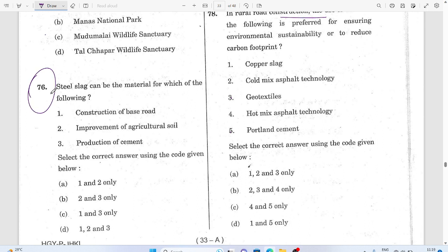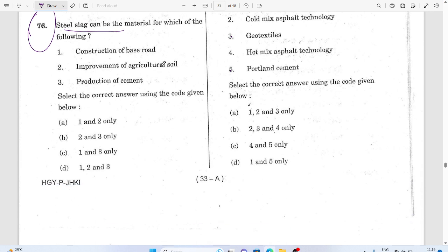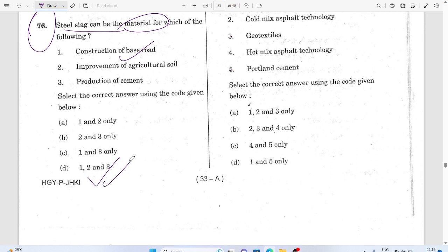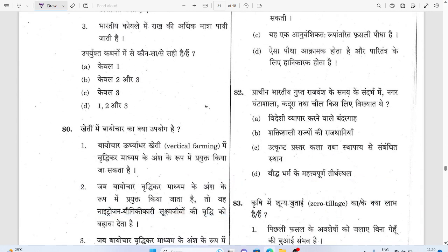Question on steel slag: steel slag can be used for both hard-path construction, agriculture soil improvement, and production of cement. There is no material use restriction — it has broad application. This is an application-based question; steel slag can be applied across all these uses.